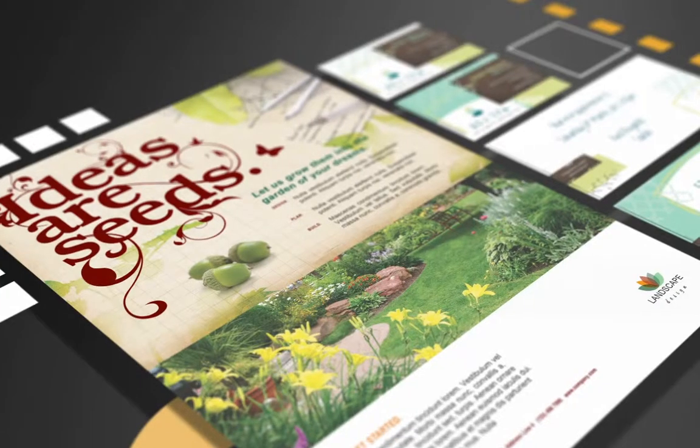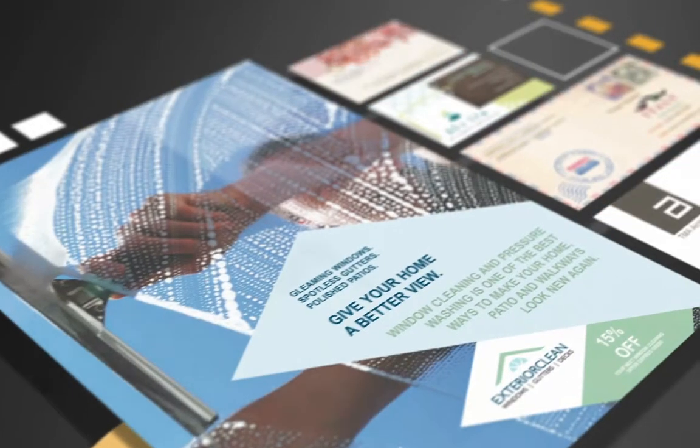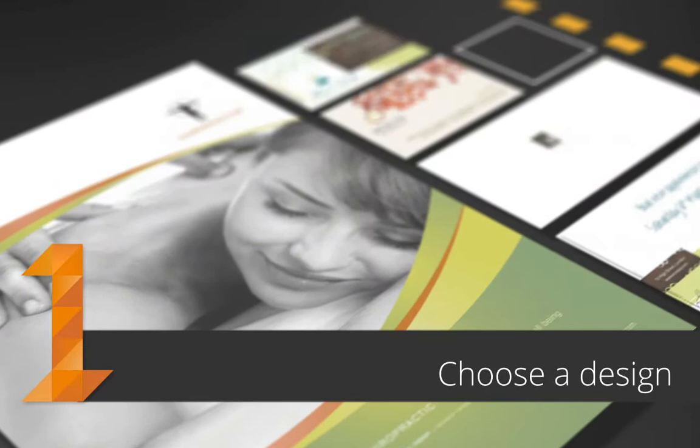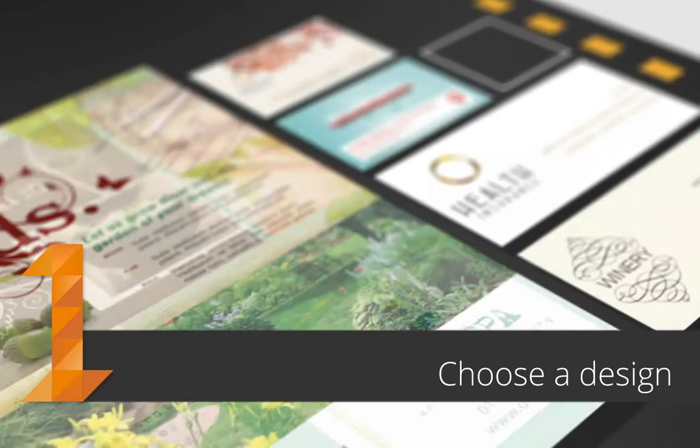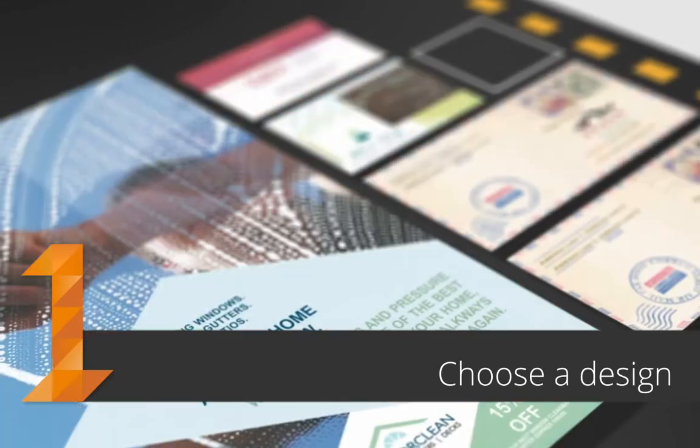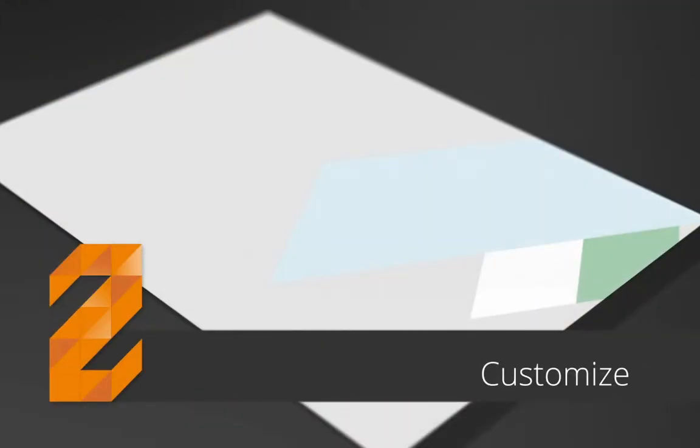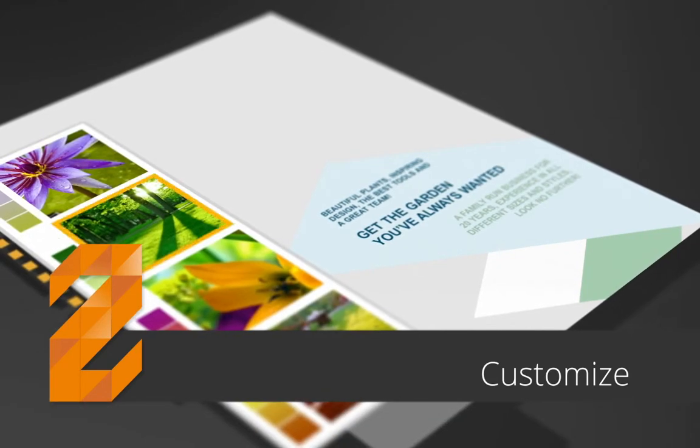Producing your own customized designs is so easy. Choose your template from a huge range of royalty-free designs. Customize by typing or importing your own text and adding images by drag and drop.